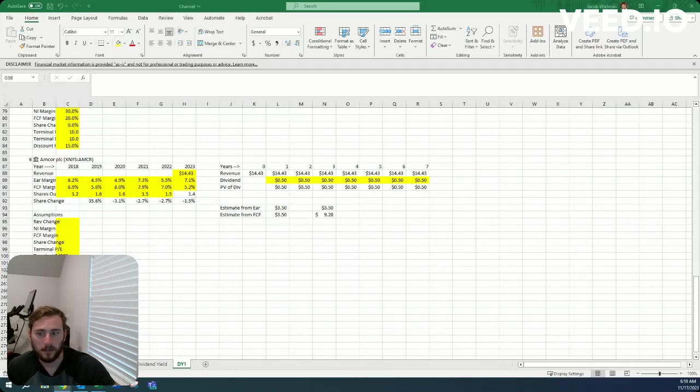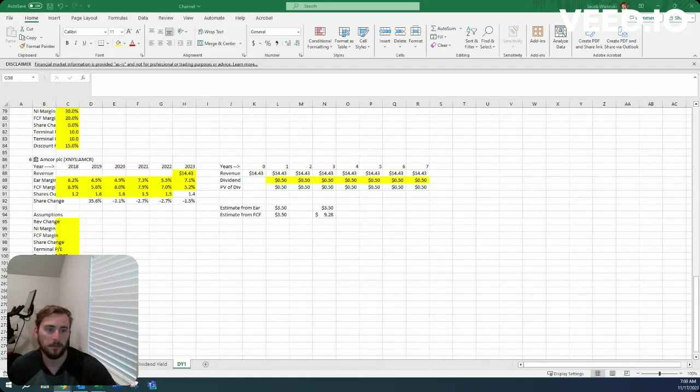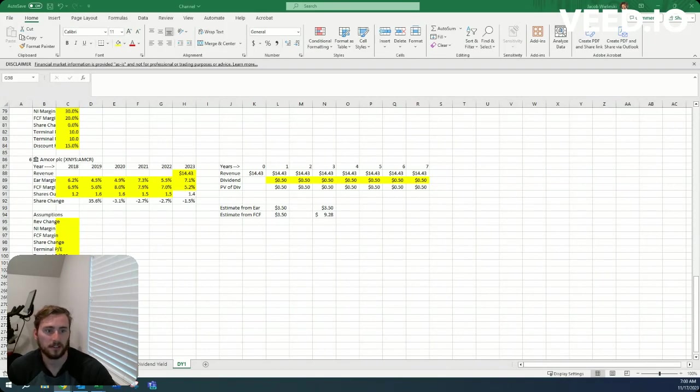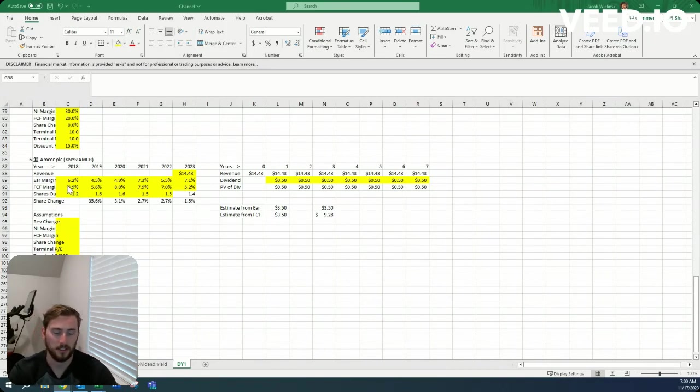Howdy, Jacob here. Today we're looking at company number six on our dividend yield screener, and today's company is Amcor.